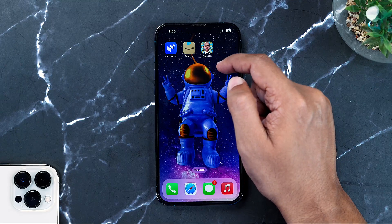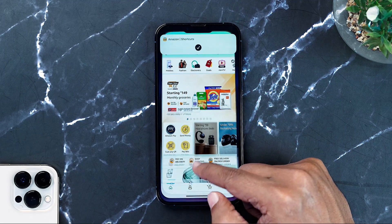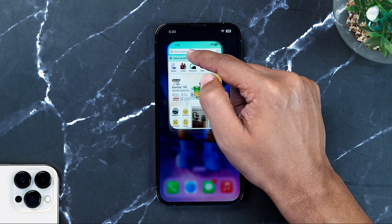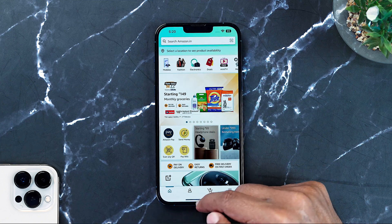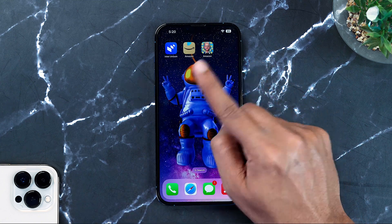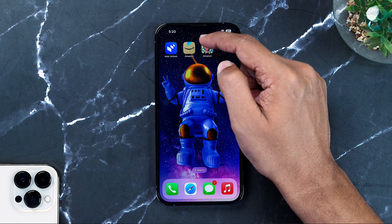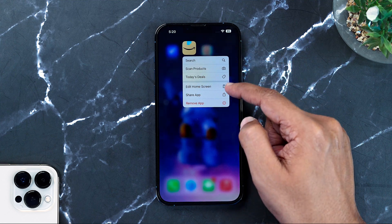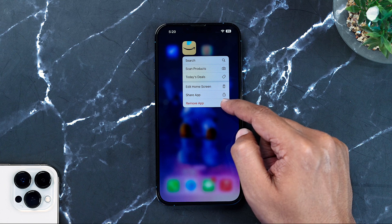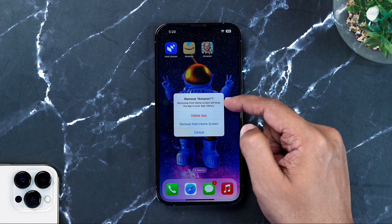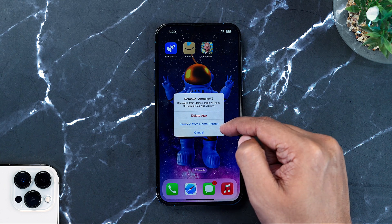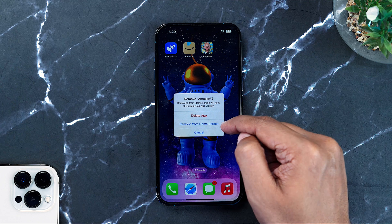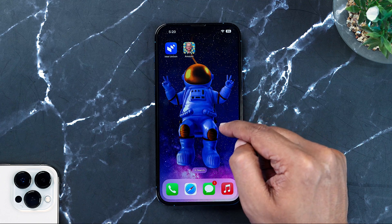After all that, there is one job still remaining. As you can see, I now have two Amazon apps on my phone — both do the same thing, they open the Amazon app. But I don't want anyone to know about it; I want my friends to wonder how I changed my icon. So I'll remove the original app from my home screen without deleting it, so it safely sits in the app library. And voilà, the job is done.